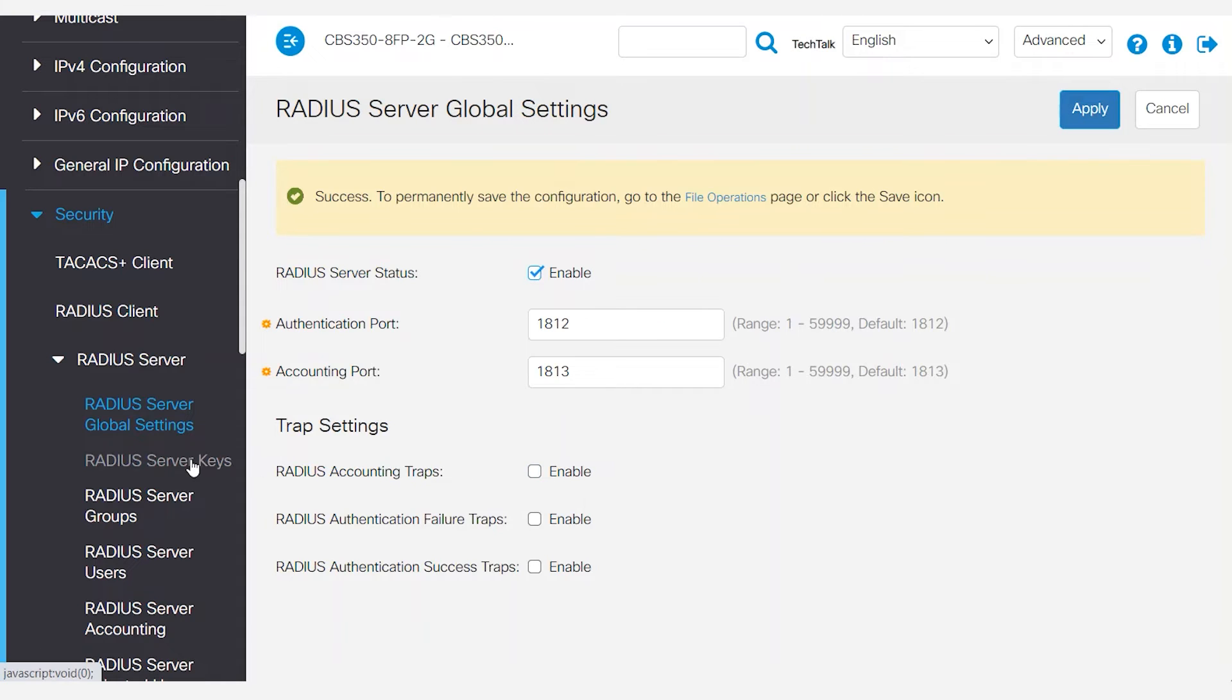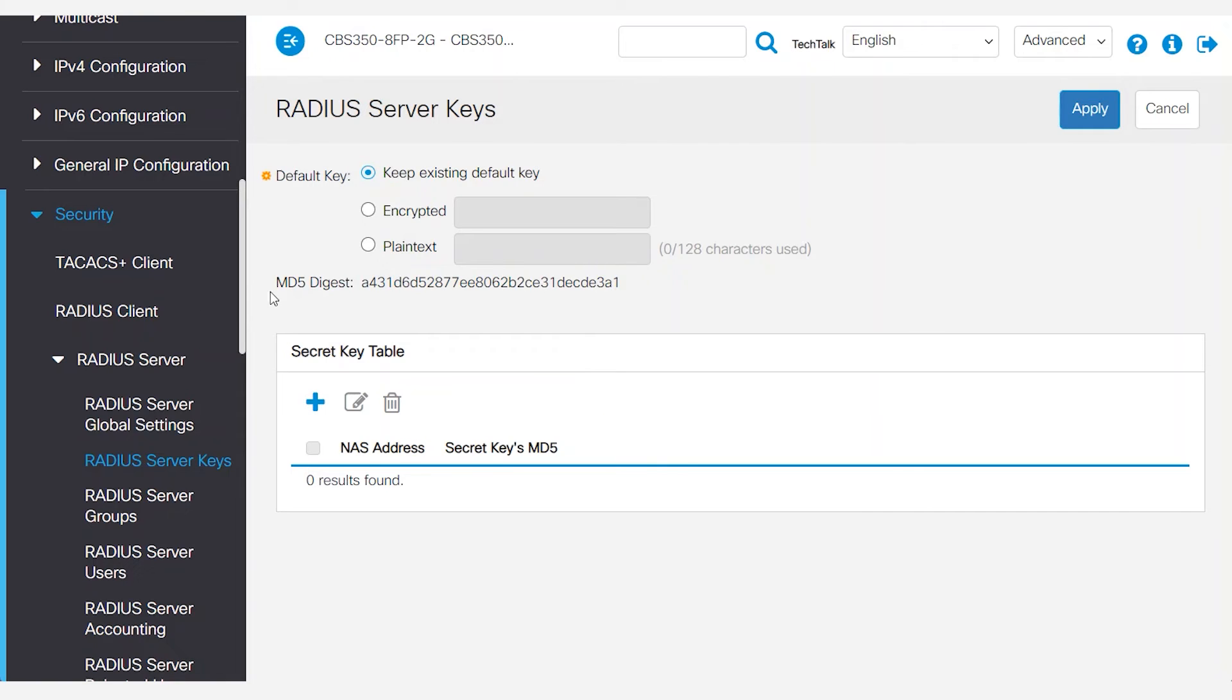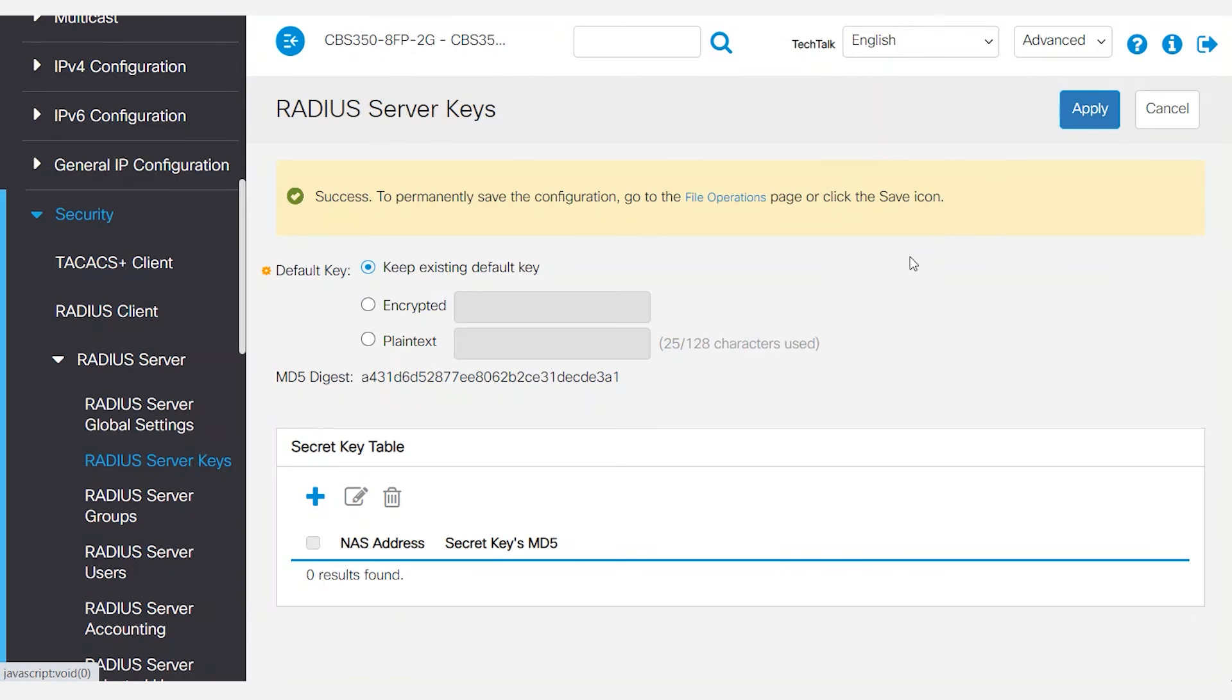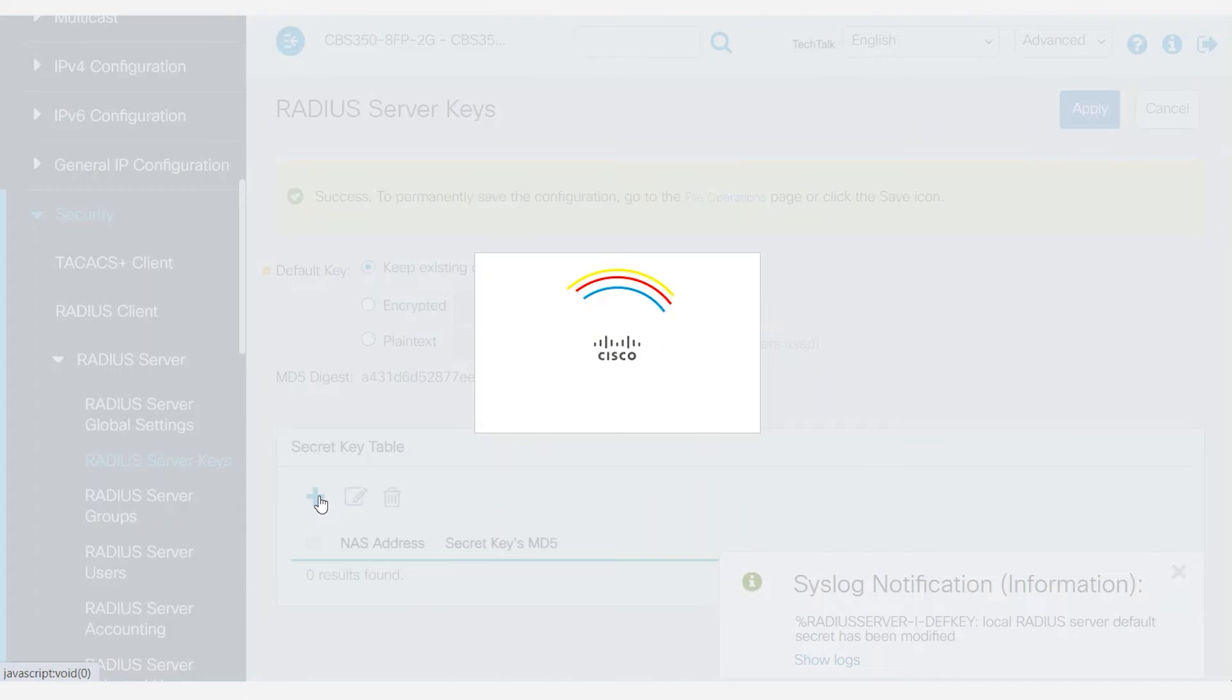Select RADIUS server keys from the menu. In the plain text box, I will use Cisco Tech Talk RADIUS server for the secret key and then click apply. Under the secret key table, click the plus button.